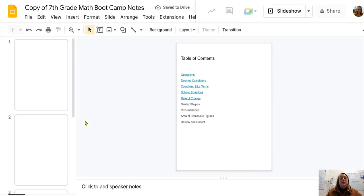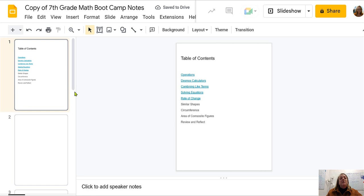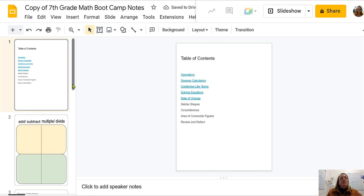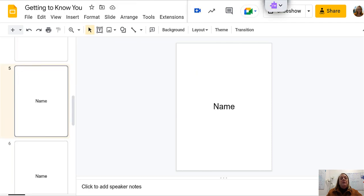Your instructions for this assignment ask that you also add your page from getting to know you here. So the way that you would do that is go to the getting to know you activity and find your slide.